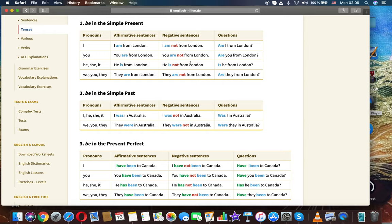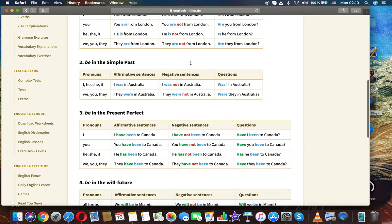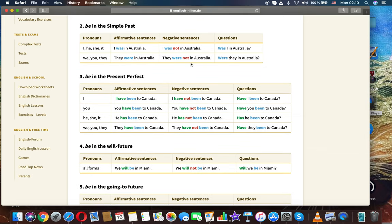We/you/they: They are from London. They are not from London. Are they from London? Be in the simple past — I/he/she/it: I was in Australia. I was not in Australia. Was I in Australia?